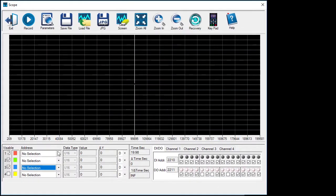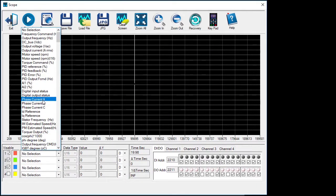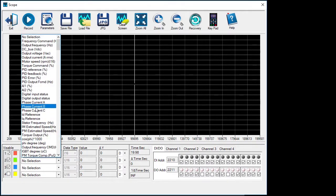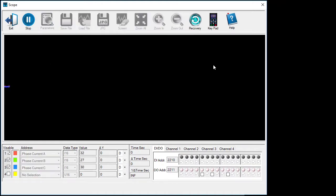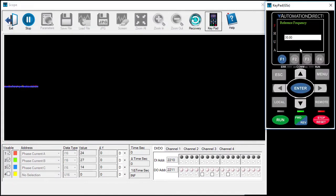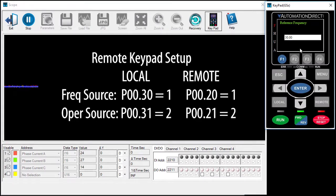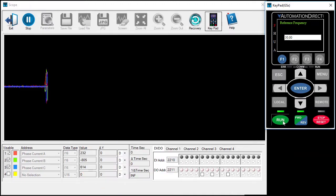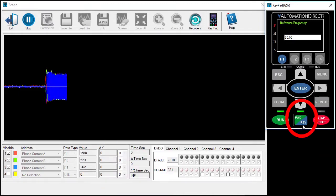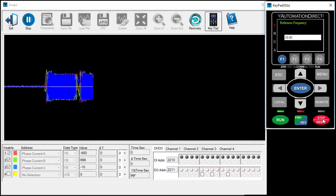For example, if we select motor phase A, motor phase B, and motor phase C, start recording, bring up the virtual keypad which I have already configured for remote operation – there is a separate video showing you how to do that – and hit run, we see in real time what the three motor phases are doing. Let's reverse the motor direction, let it run for a second, and stop the motor and stop the recording.